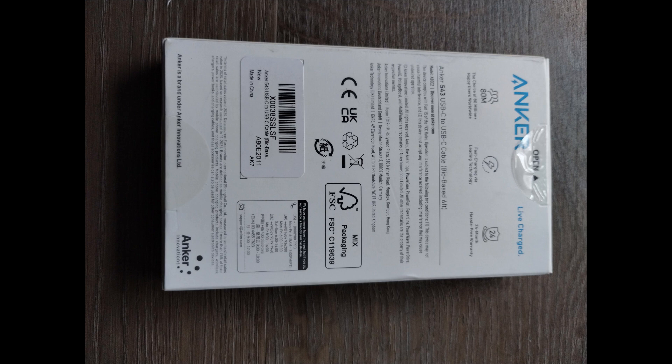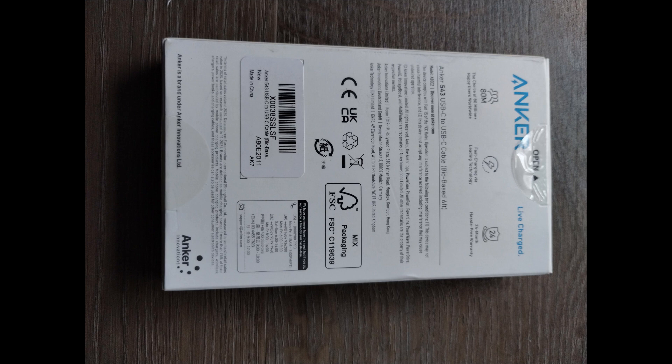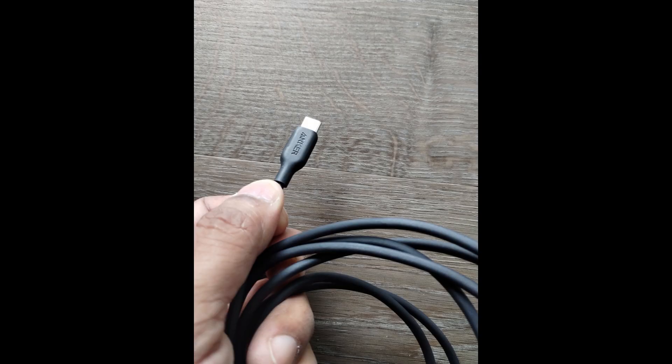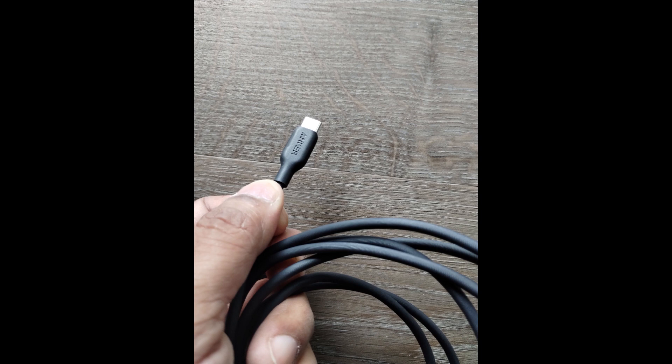In conclusion, the Anker 543 USB-C to USB-C cable in phantom black is a reliable and versatile charging and data transfer cable. Its compatibility with various devices, fast charging capabilities, and sustainable bio-based construction make it a worthwhile choice.